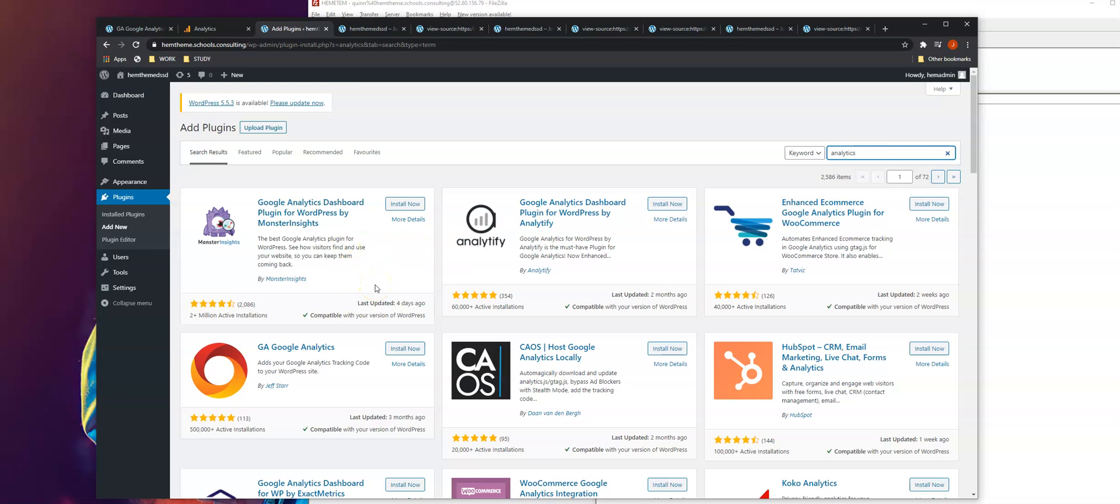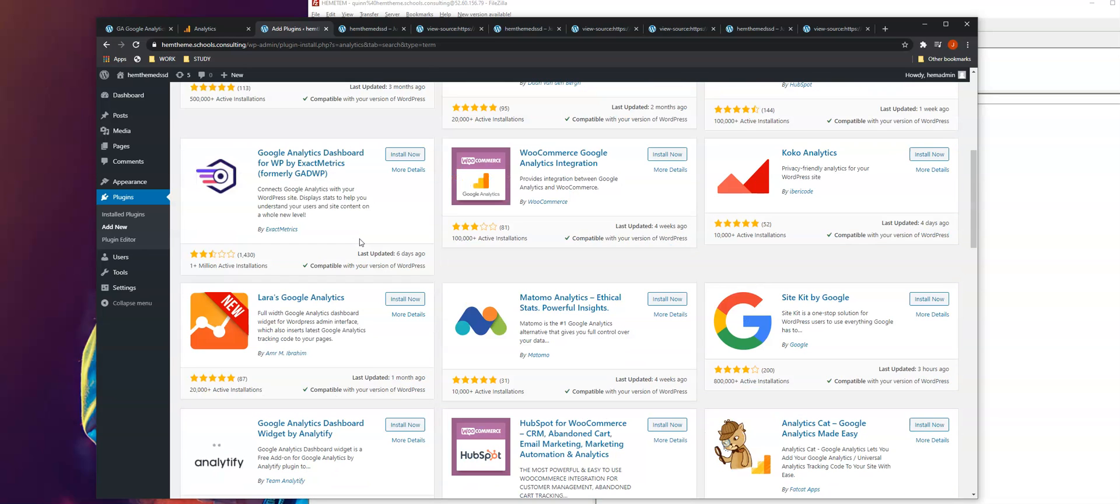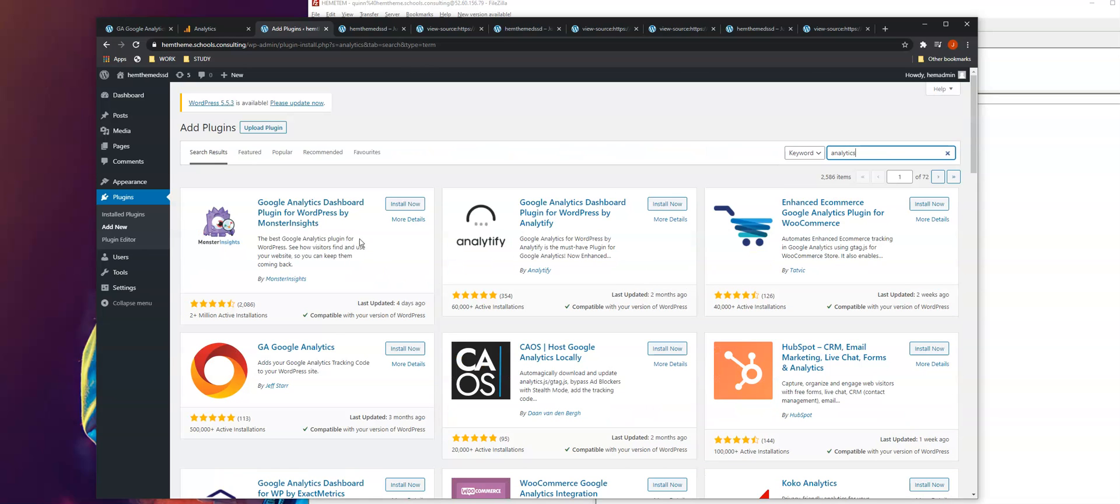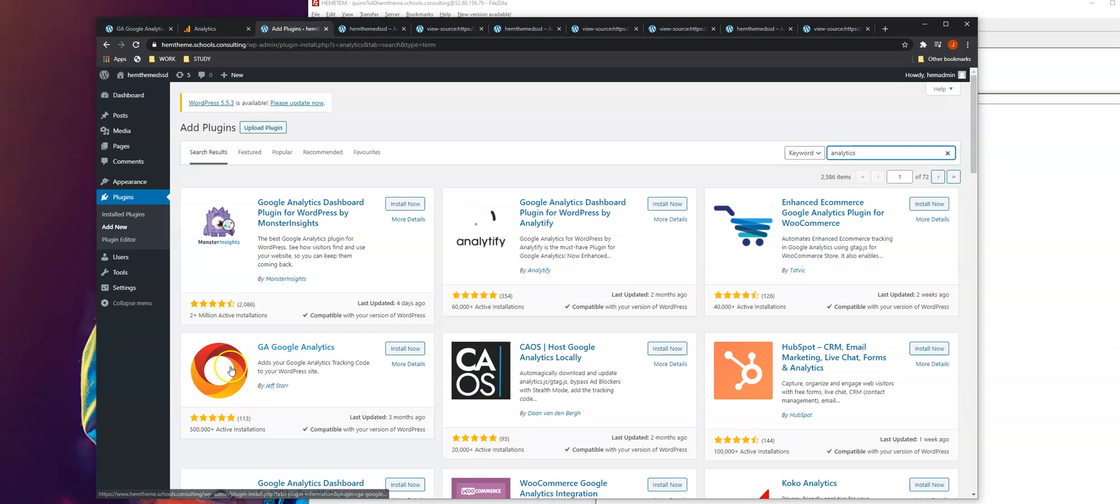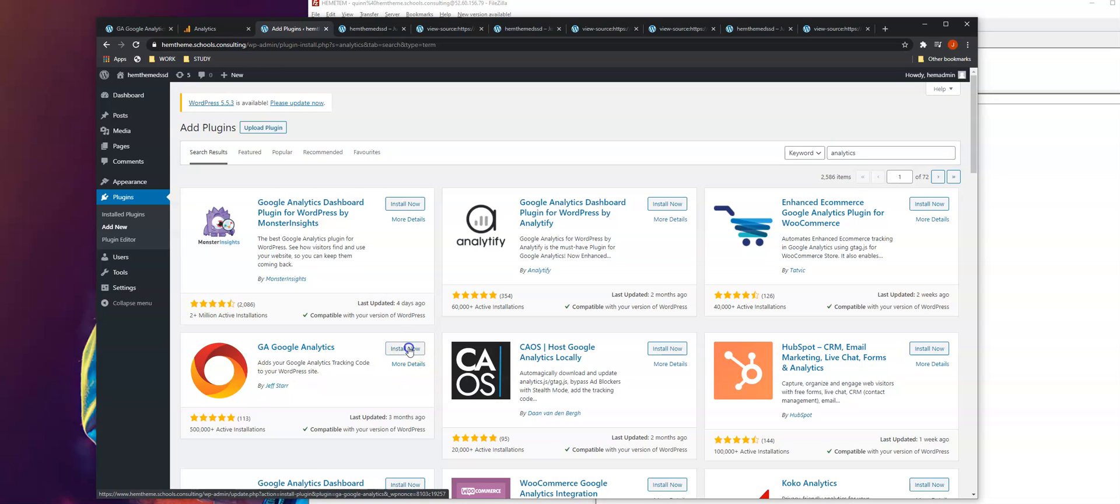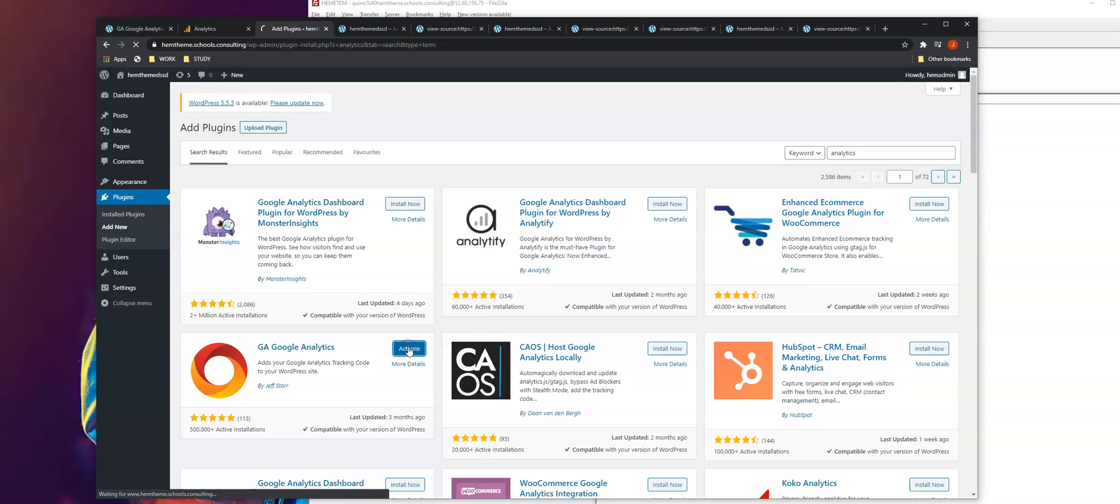The most popular one here is Monster Insights, but what I suggest you use is GA Google Analytics. I think this one is straightforward and easy to use. We're going to install this plugin, then click activate.